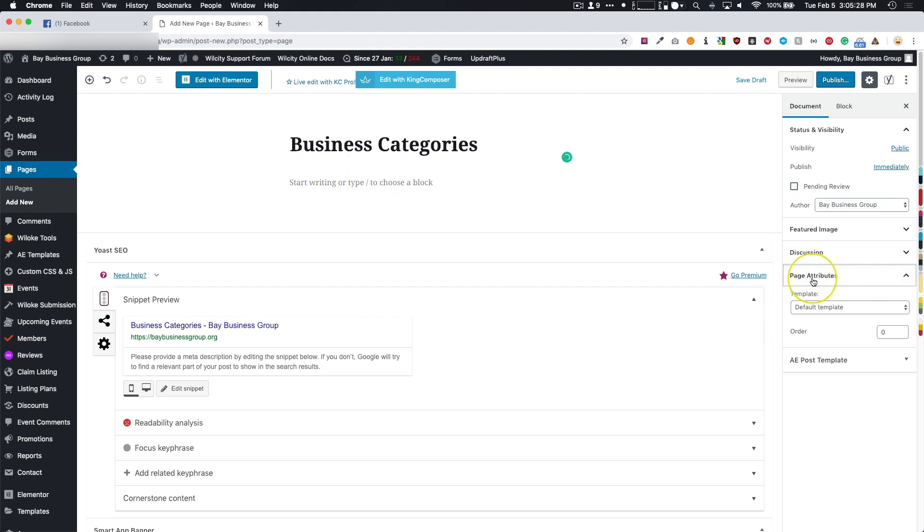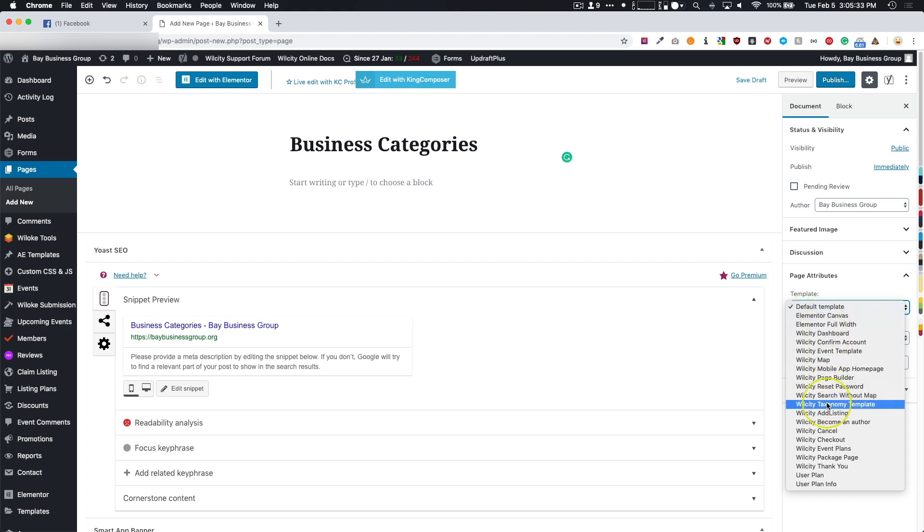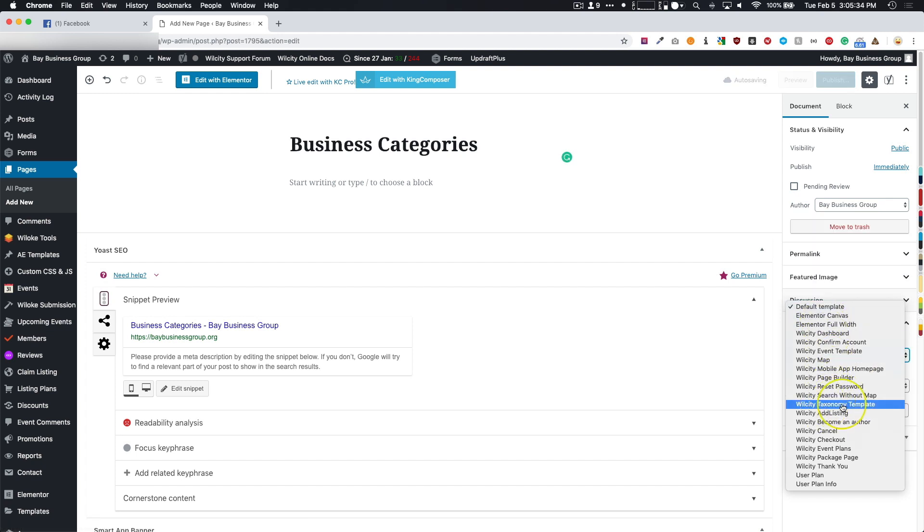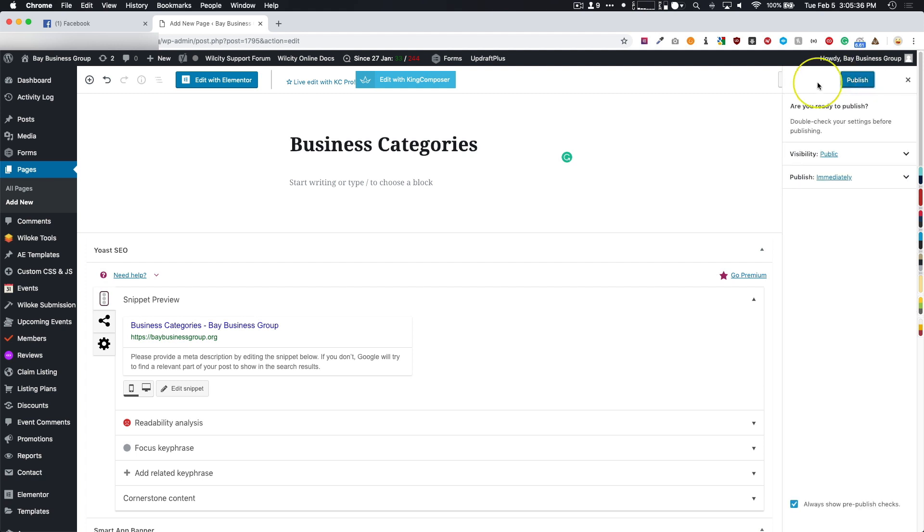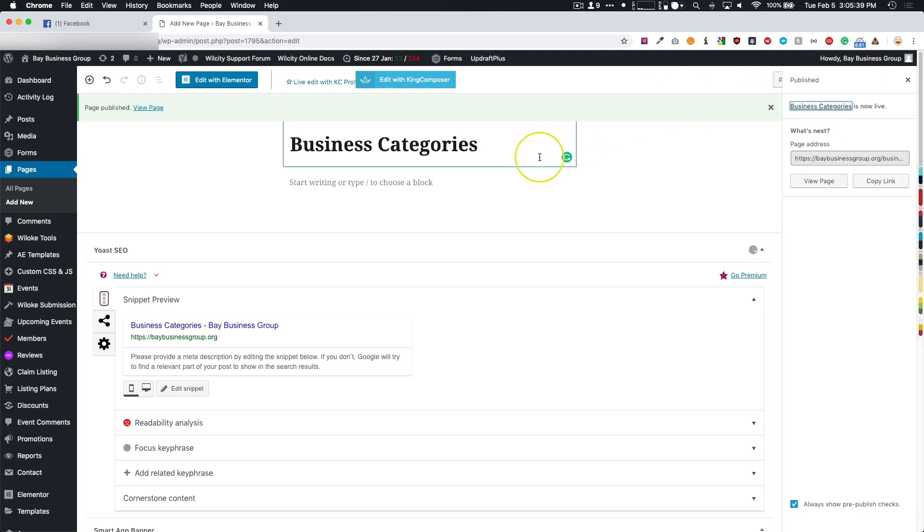On the right-hand side, you're going to go to Page Attributes, and instead of Default Template, you're going to choose the WillCity Taxonomy Template. We're going to click Publish. Now let's edit this page.